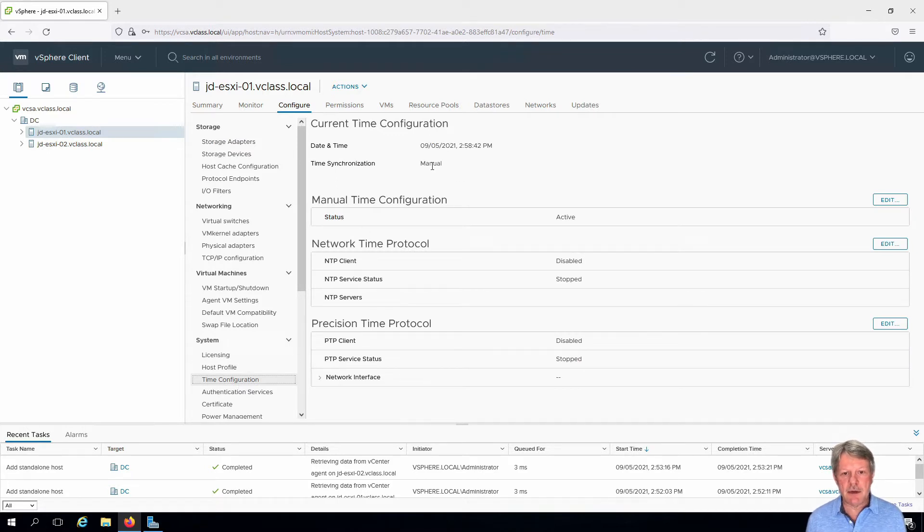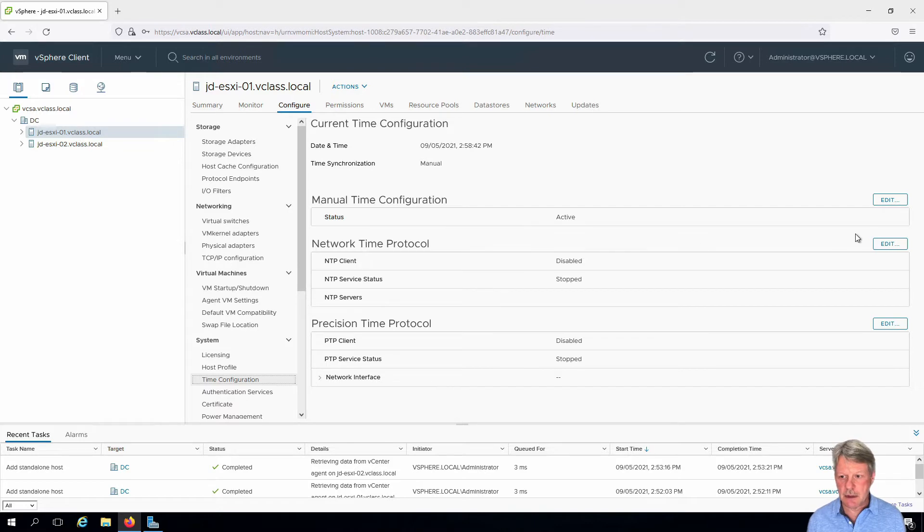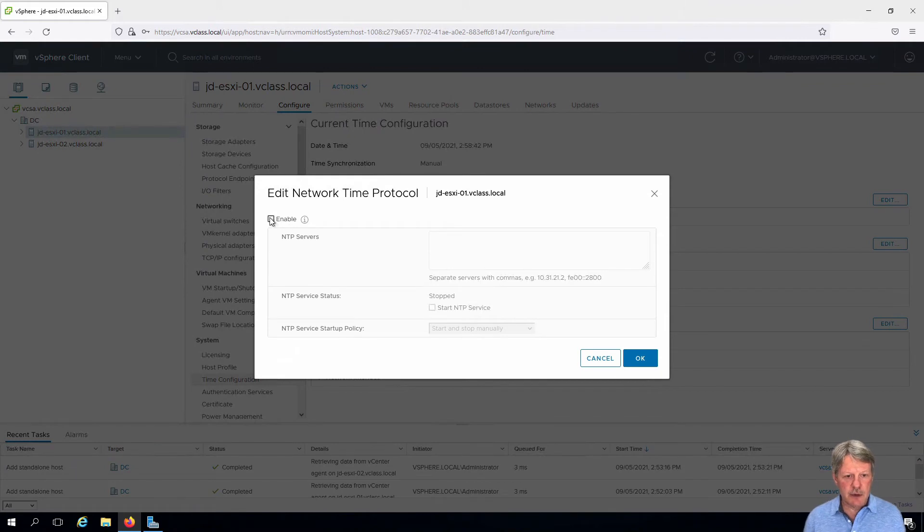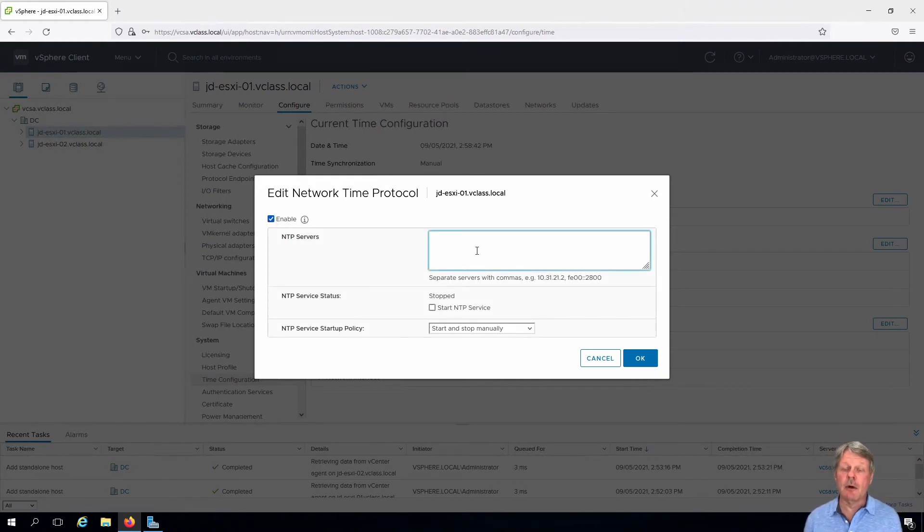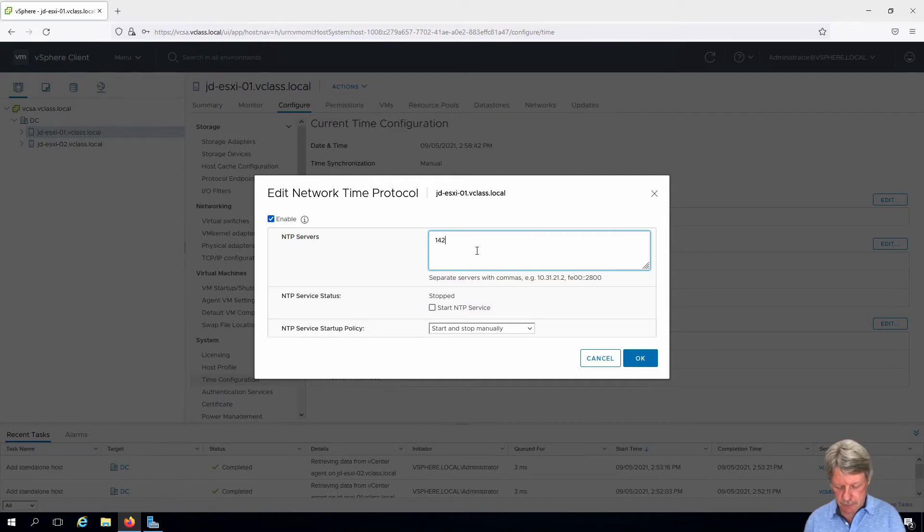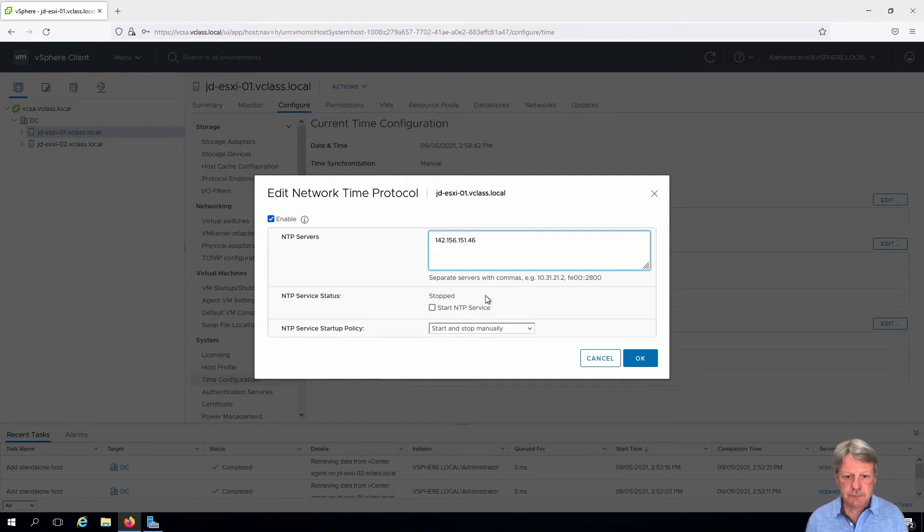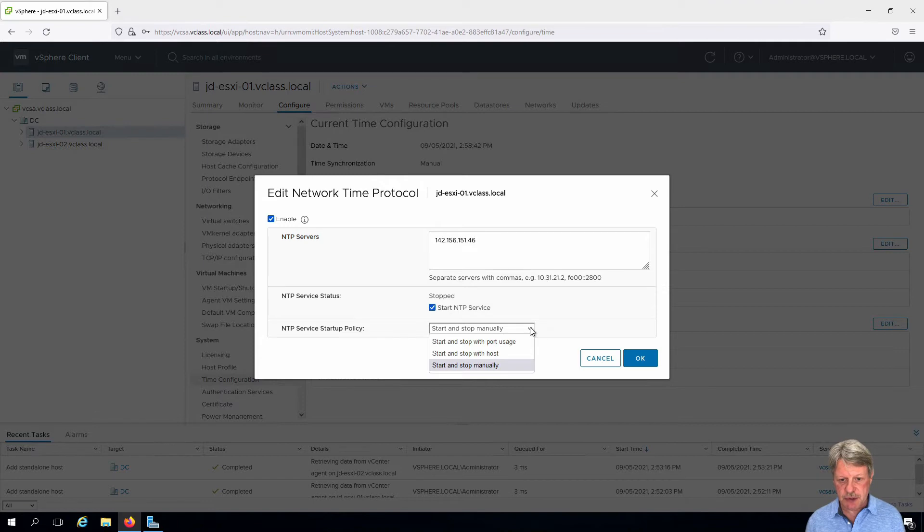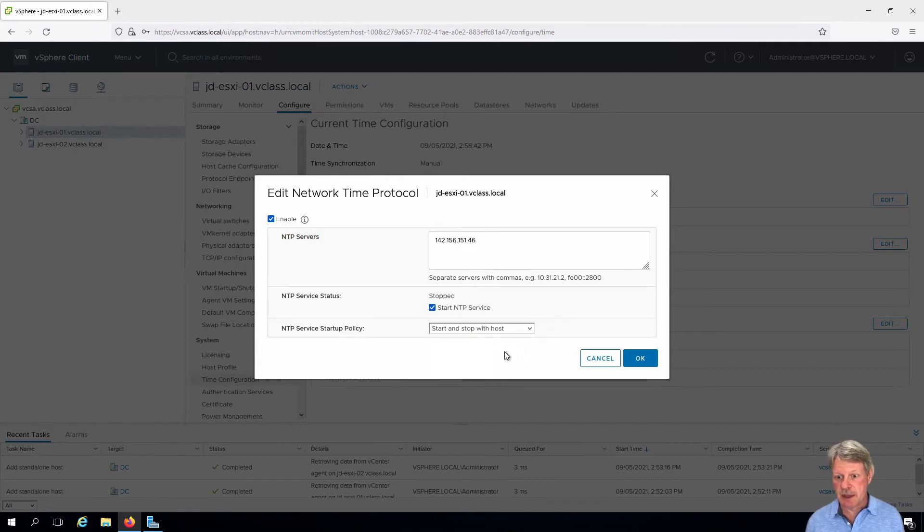Right now this is set to manual, so what we're going to do is edit the network time protocol and enable this. We'll put in the IP address for our NTP server, start the service, and configure the service so it starts and stops when the host boots and shuts down.